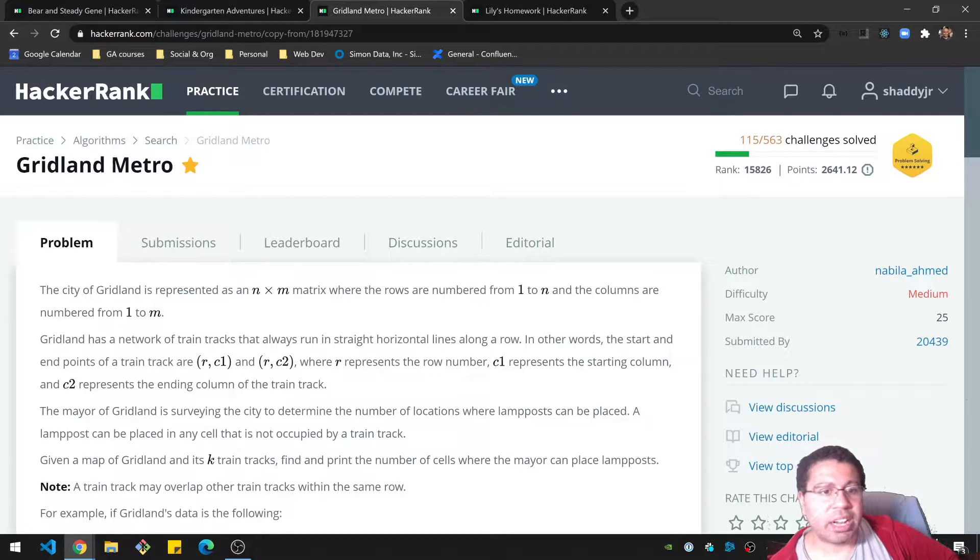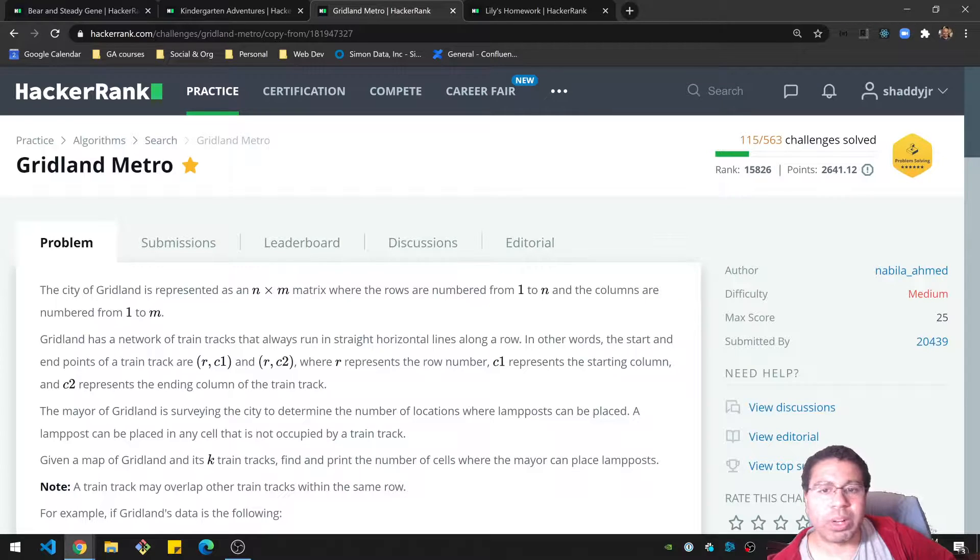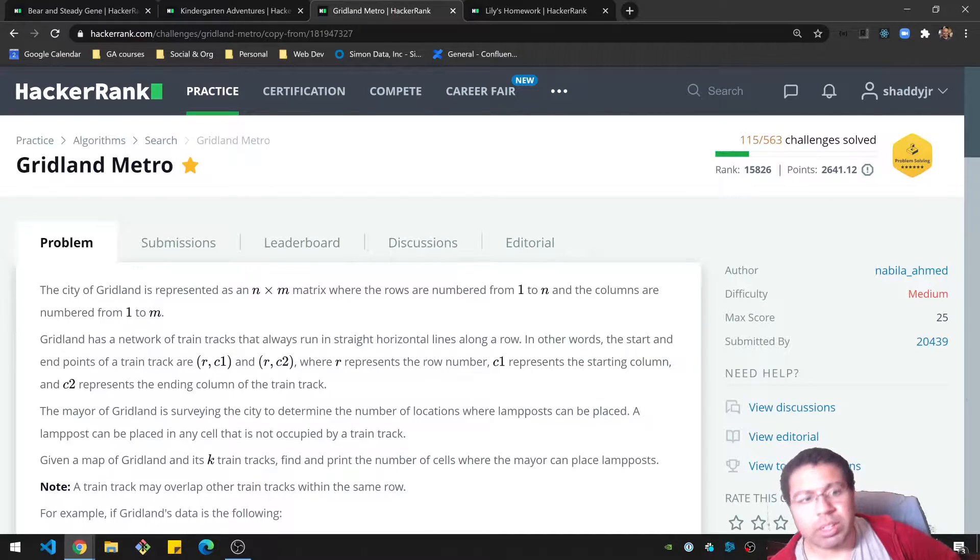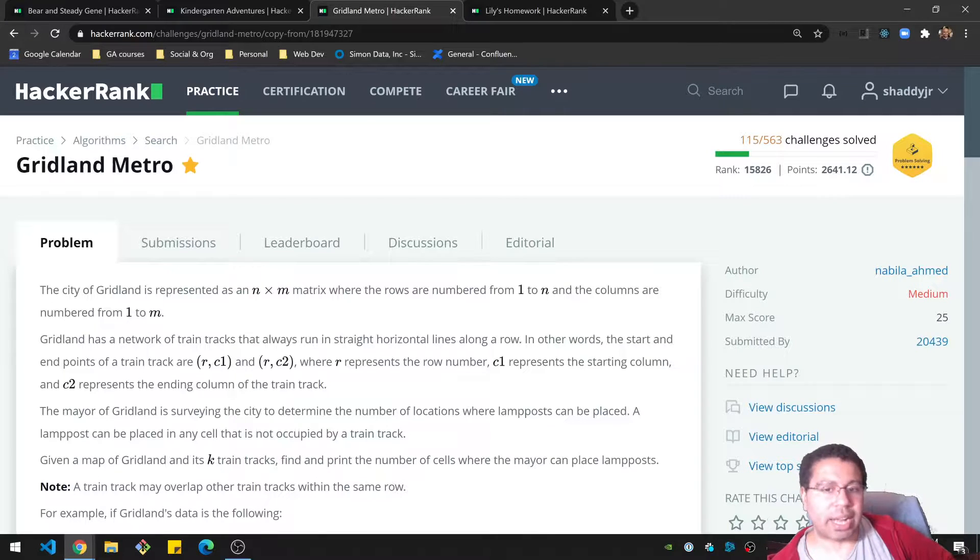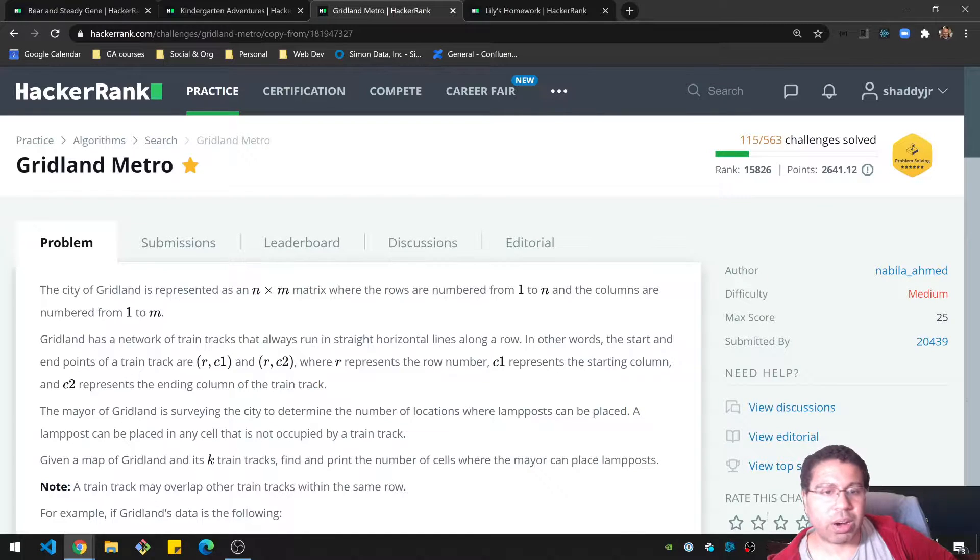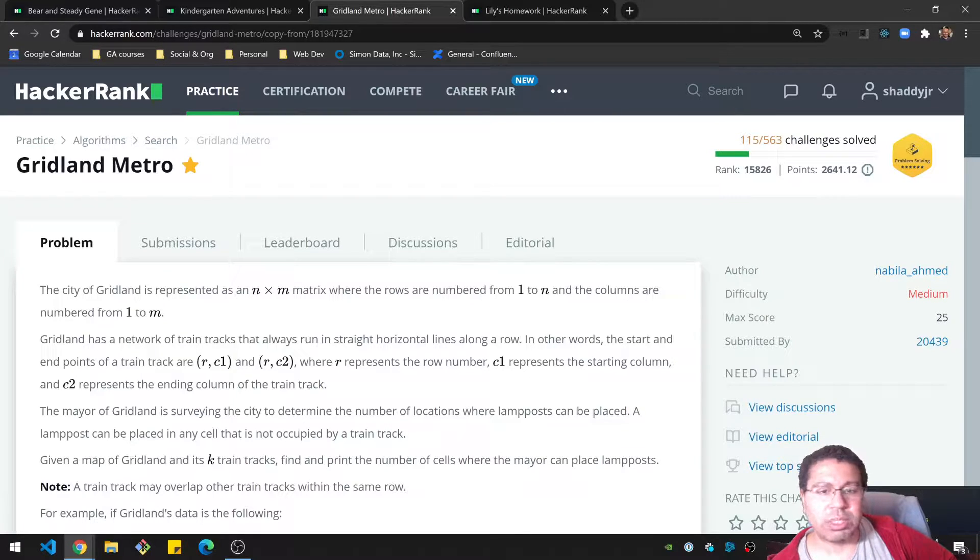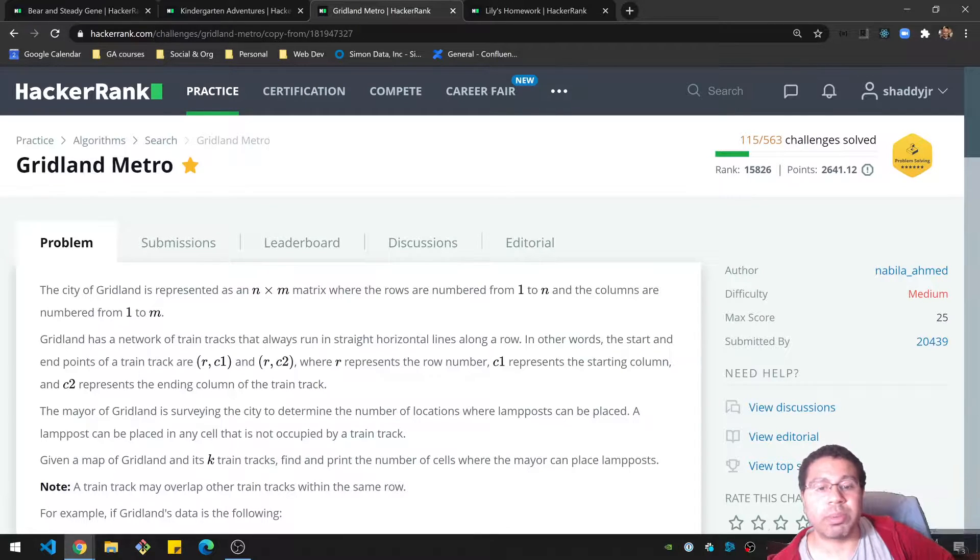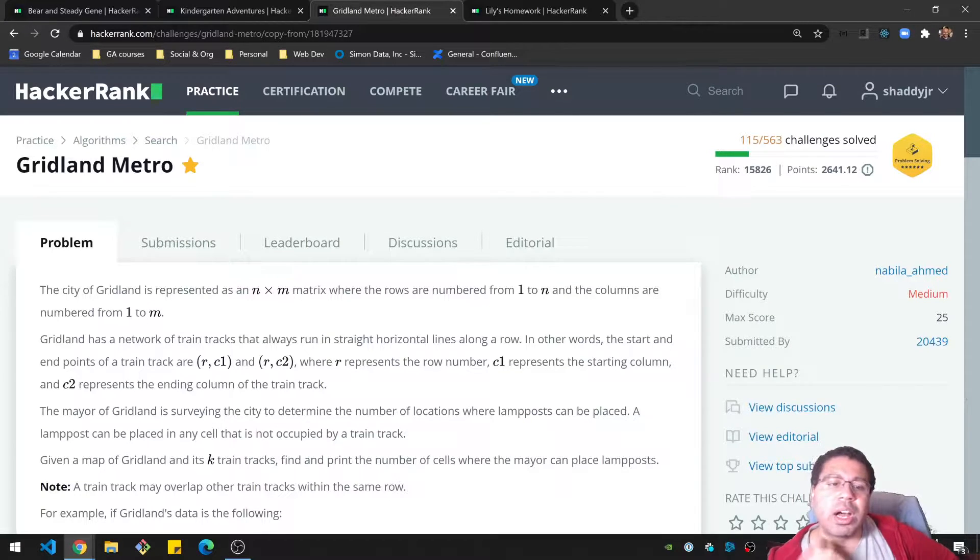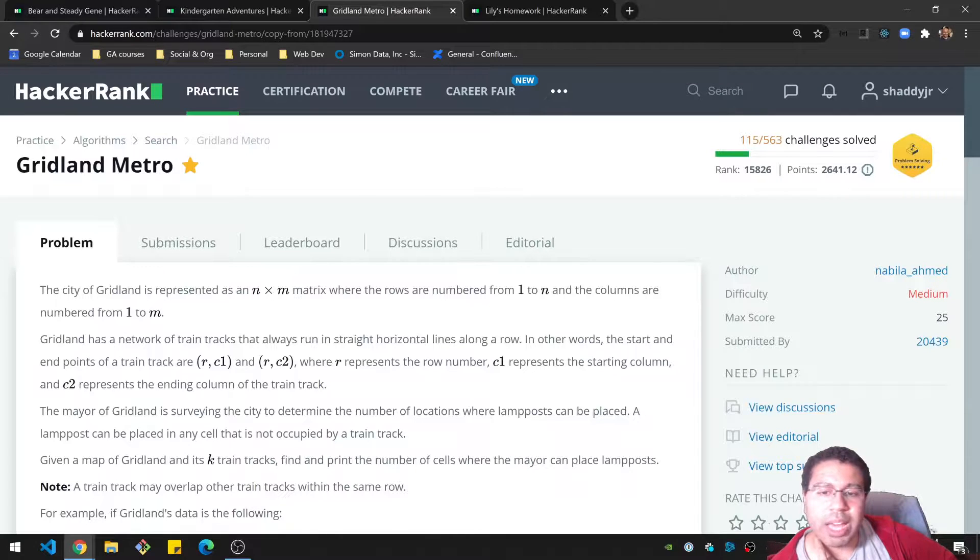The city of Gridland is represented as an N by M matrix where the rows are numbered from 1 to N and the columns are numbered 1 to M. Gridland has a network of train tracks that always run in straight horizontal lines along a row. In other words, the start and end points of a track are a row given column 1 and a row given column 2, where R represents the row number, C1 represents the starting column, and C2 represents the ending column.